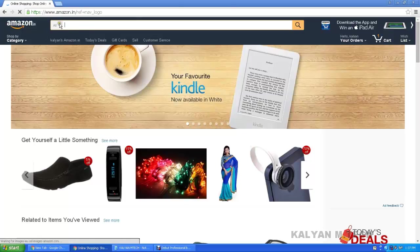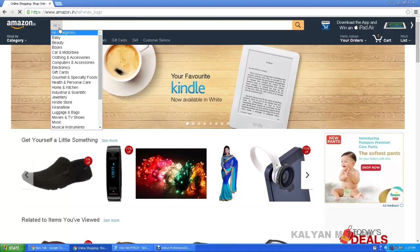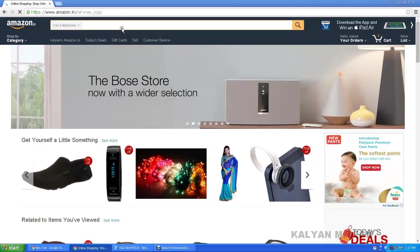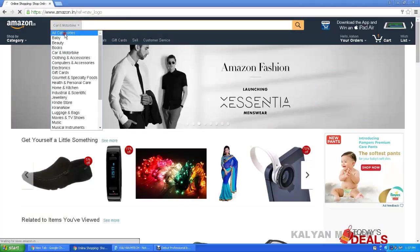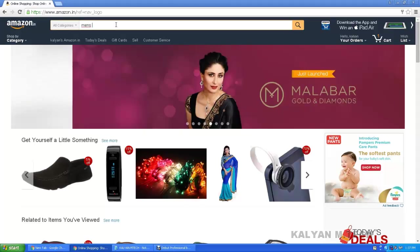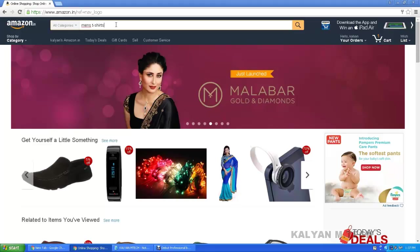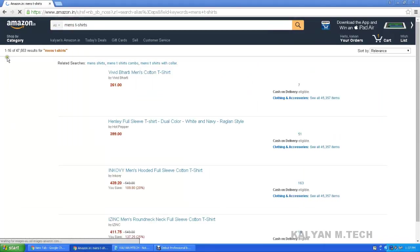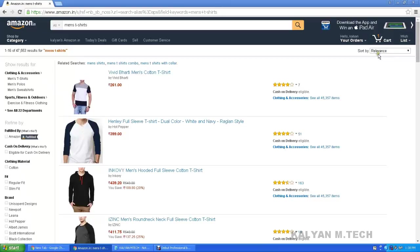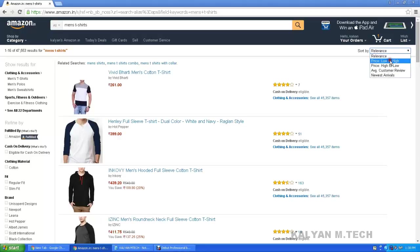You can check all categories. Check all categories — I will check clothing and accessories and computer accessories. For example, I have a Men's T-Shirt. Sort by relevance, low to high, high to low, average customer review, newest arrivals. Here, click low to high.